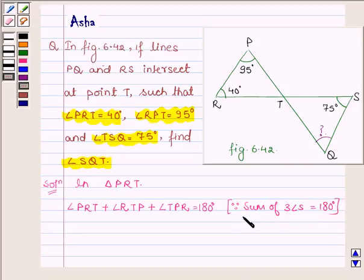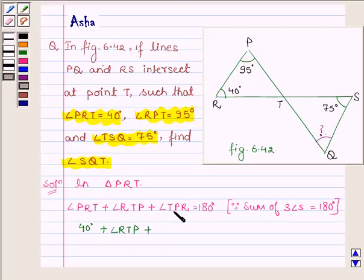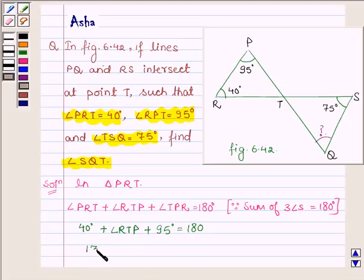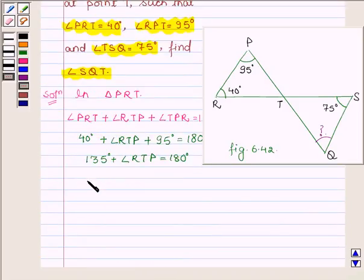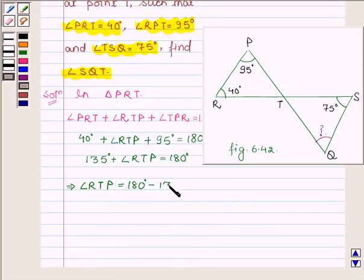This is the angle sum property. Now angle PRT is 40 degrees (given), plus angle RTP (to be found), plus angle TPR which is 95 degrees, equals 180 degrees. This implies 40 plus 95 equals 135 degrees, plus angle RTP equals 180 degrees, which further implies angle RTP equals 180 minus 135 degrees, which is 45 degrees.